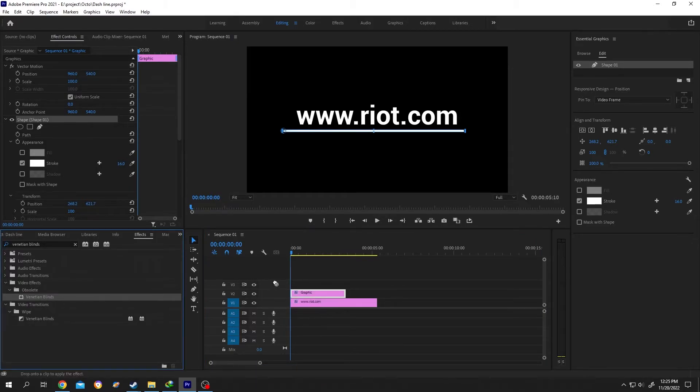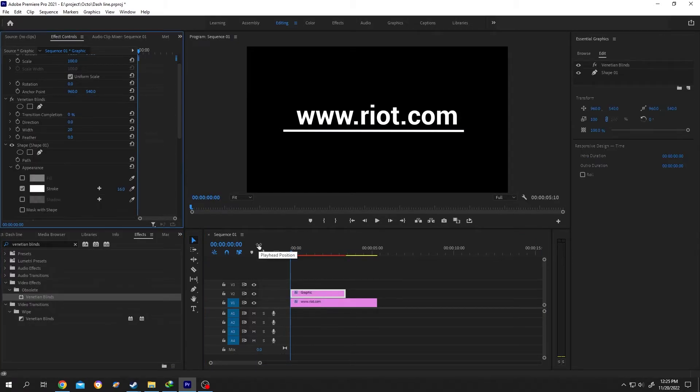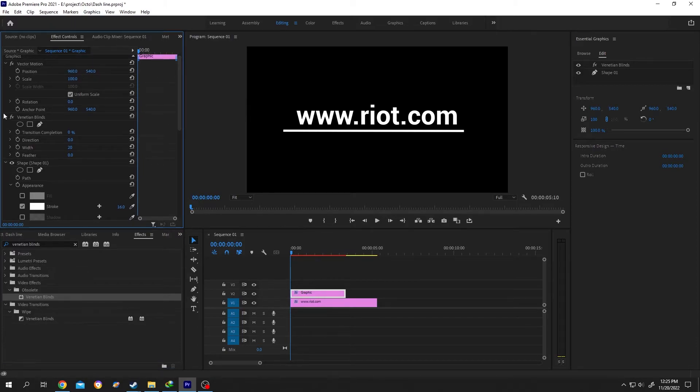Now left click, drag and drop over the graphics. Go to effect control again. Venetian blind transition completion, change to 50 percent.